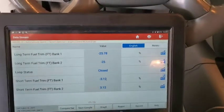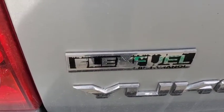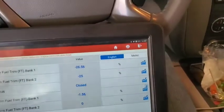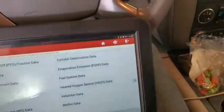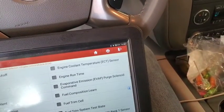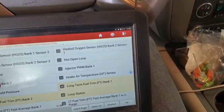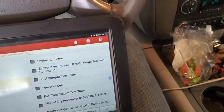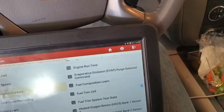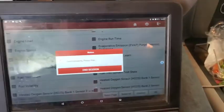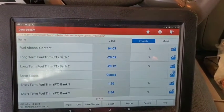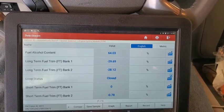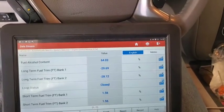One thing you need to check on these vehicles first is whether they're flex fuel, because that's important. So we're going to add one more parameter - alcohol content. It's reading 64%! That means it thinks the alcohol content in this fuel is 64% alcohol and it's trying to compensate for running that.